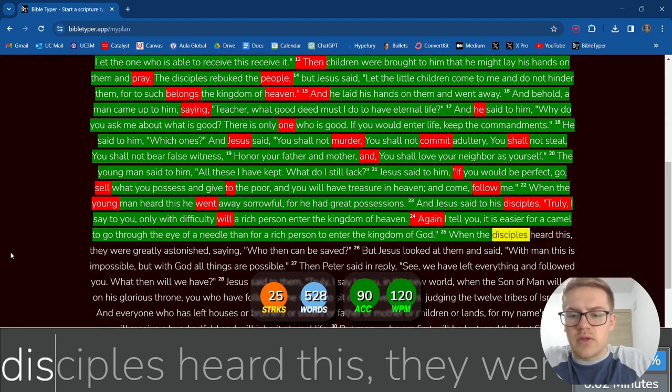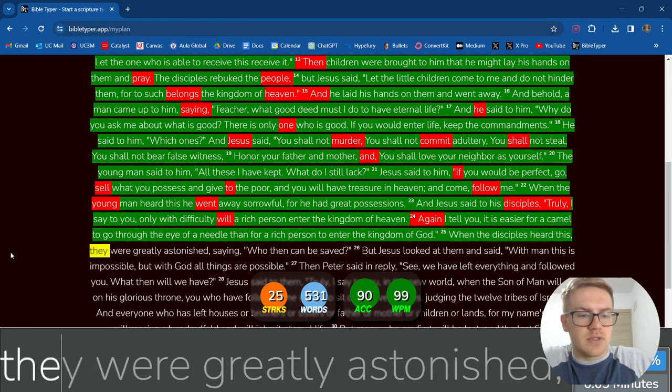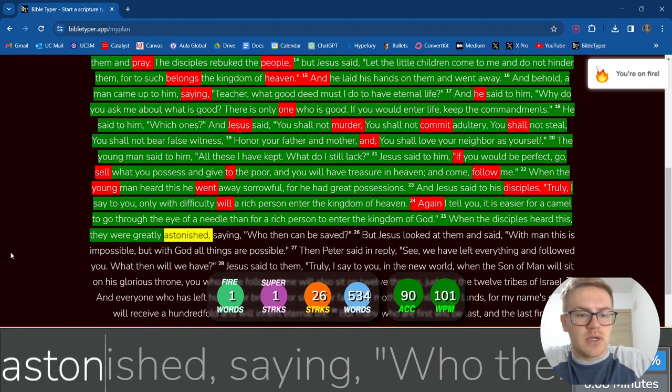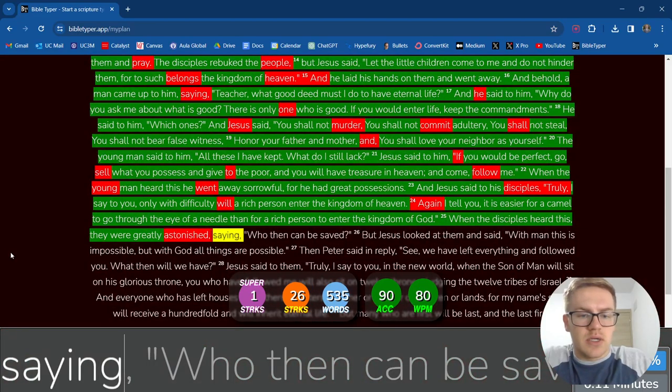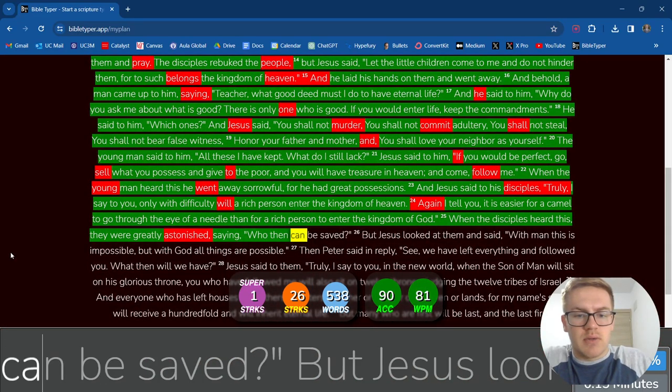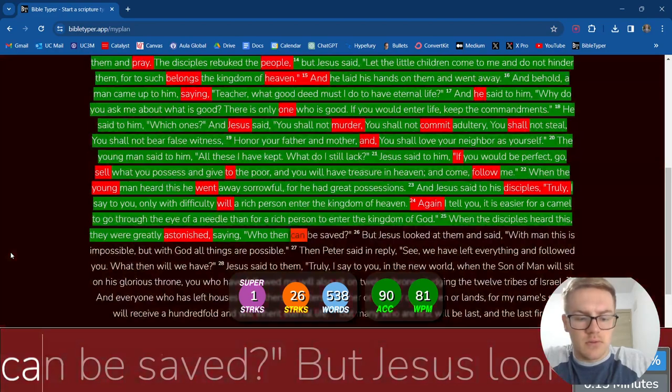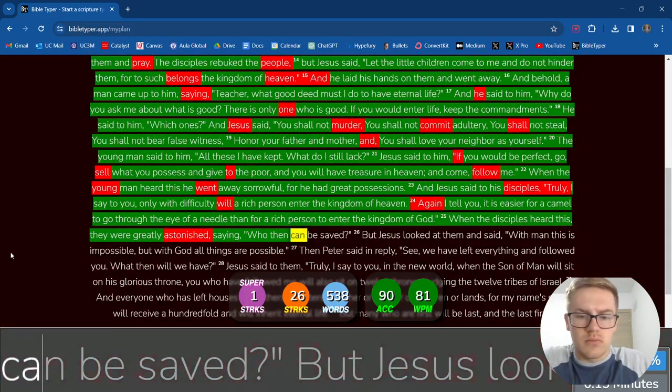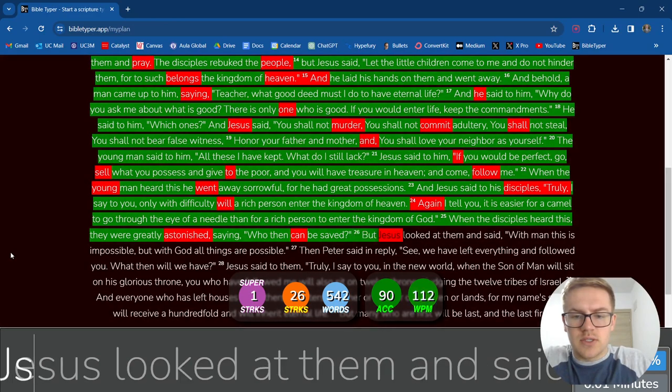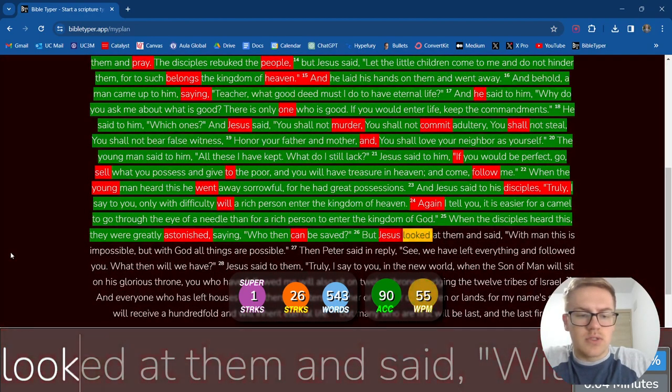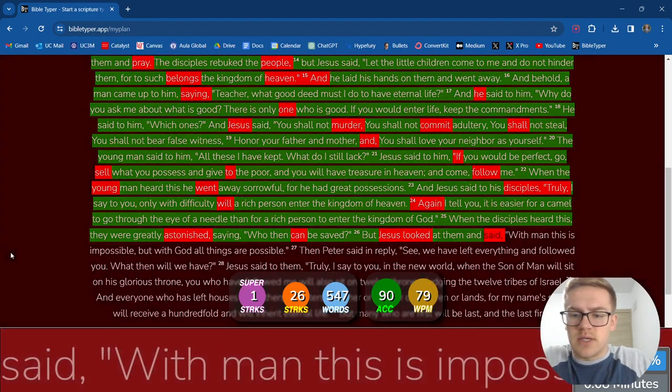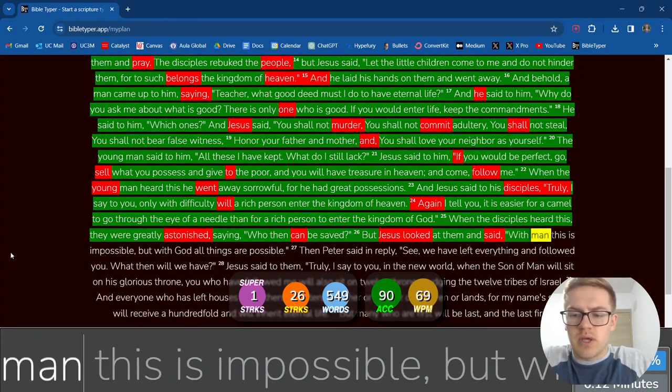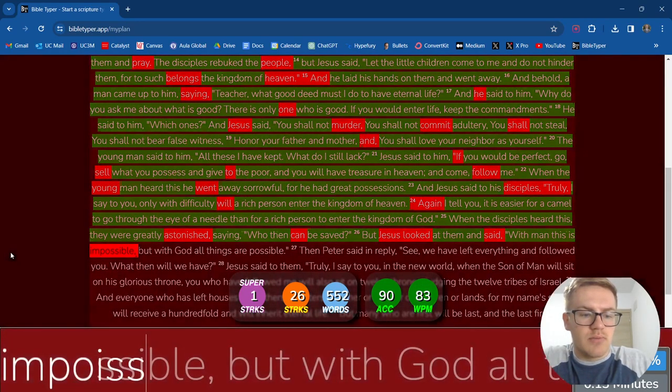When the disciples heard this, They were greatly astonished, Saying, Who then can be saved? But Jesus looked at them and said, With man this is impossible, But with God all things are possible.